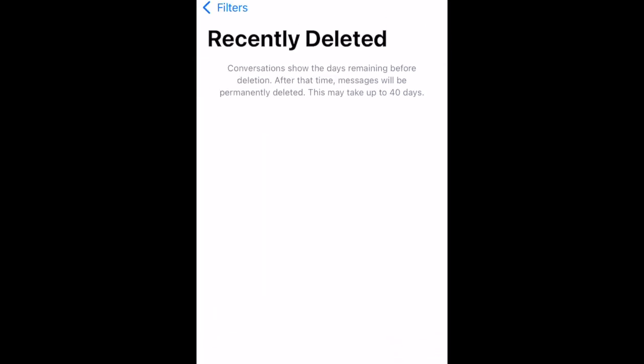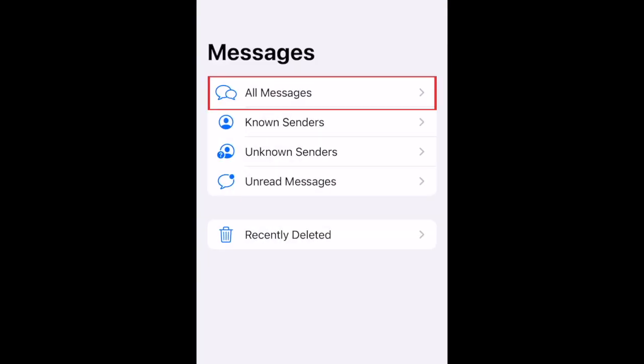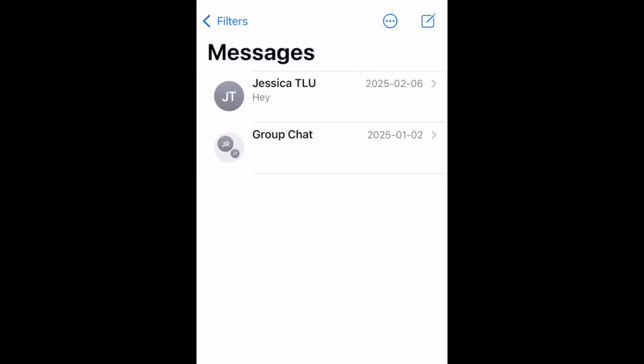You can then return to your main Messages inbox to find the conversation you just recovered. That's all it takes to restore deleted messages on iPhone.